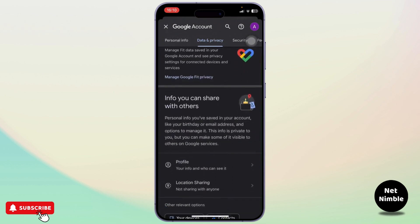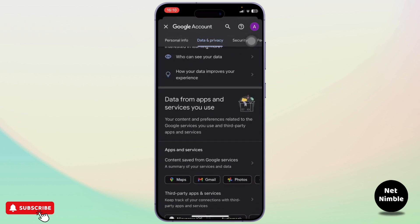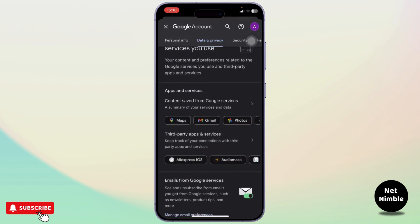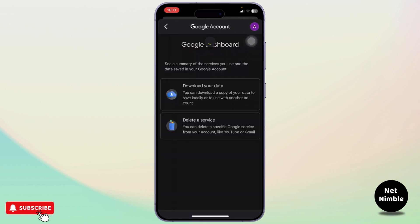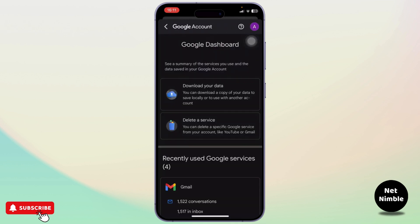Now to head over to your dashboard, you'll simply need to search for an option that says Apps and Services. So tap on it. And after you're on the Apps and Services section, you can either delete the data or download the data.